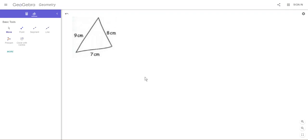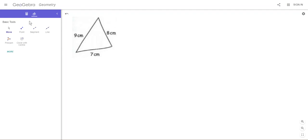When you open your GeoGebra geometry page, make sure you are on the geometry one. You'll get a blank screen like this. You won't get this diagram here - I've put this in so we can see which triangle we're trying to draw. You'll get on the left-hand side some tools that you're going to use.